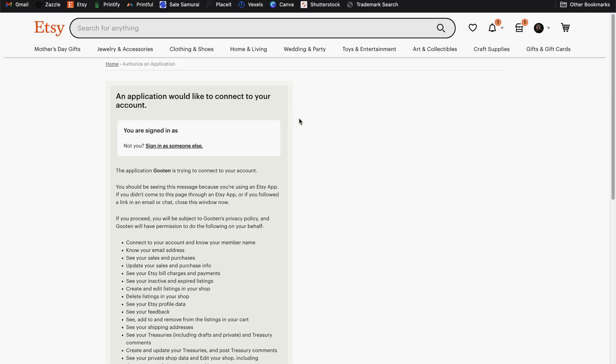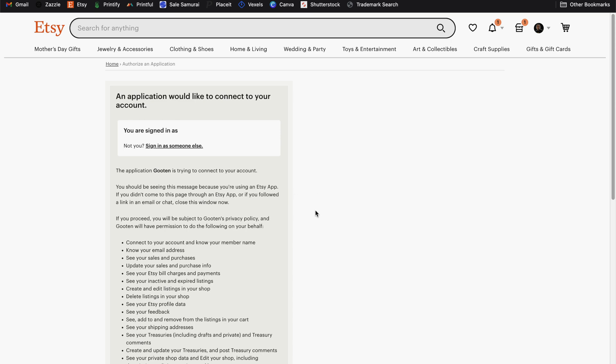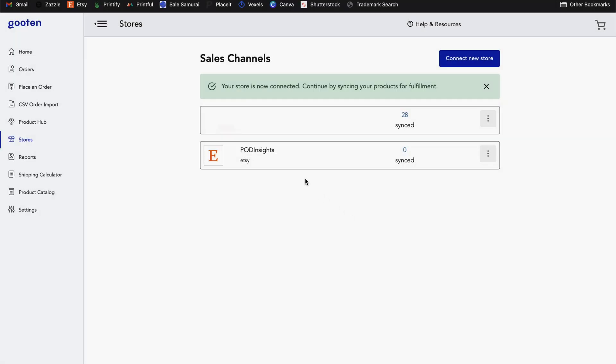And once again, we're back on the same page to allow access to the Gooten application. And that should bring you back to your Gooten account with a message indicating your store is now connected. So you can now proceed to create new products and sync them to your shop.